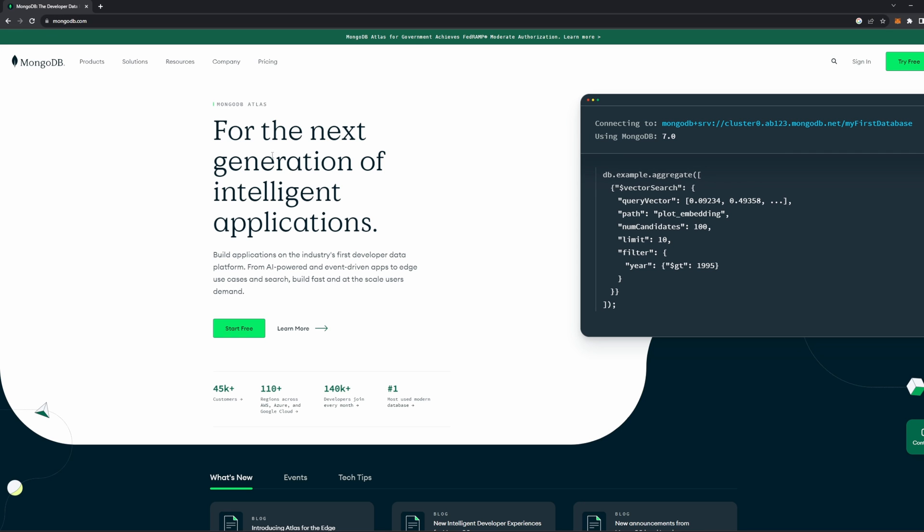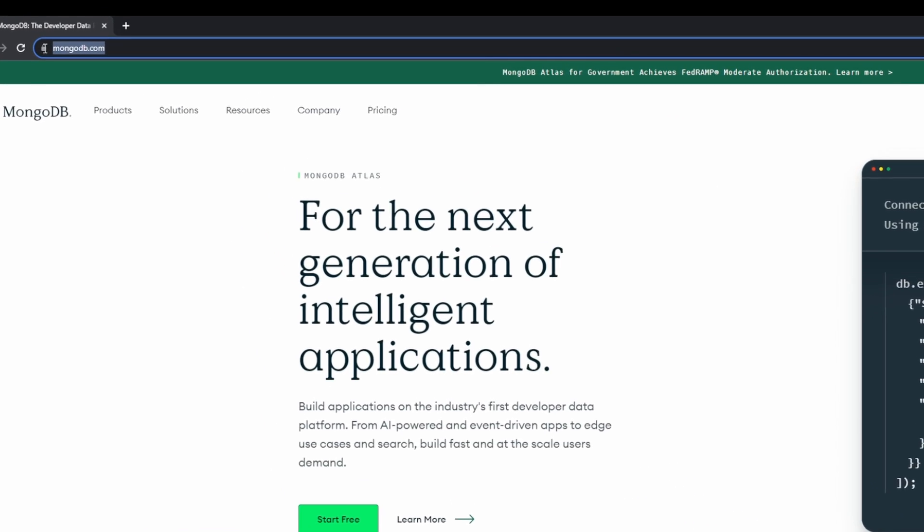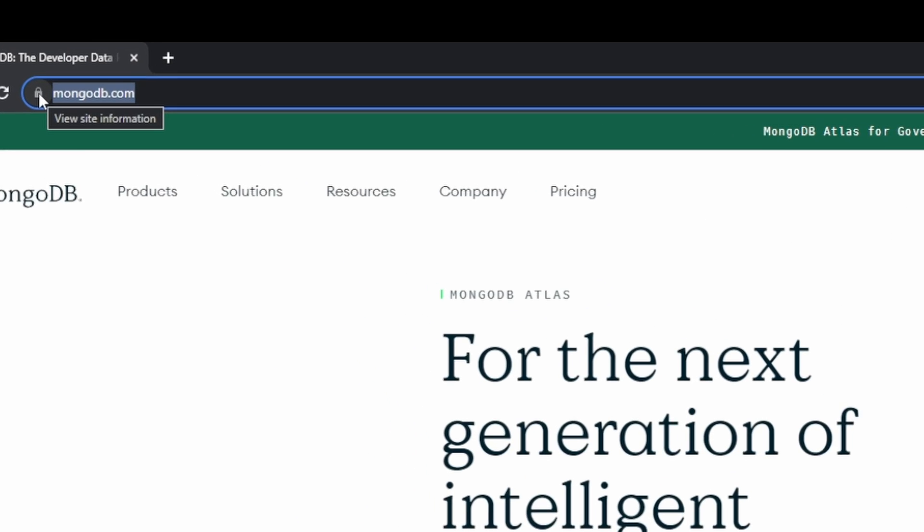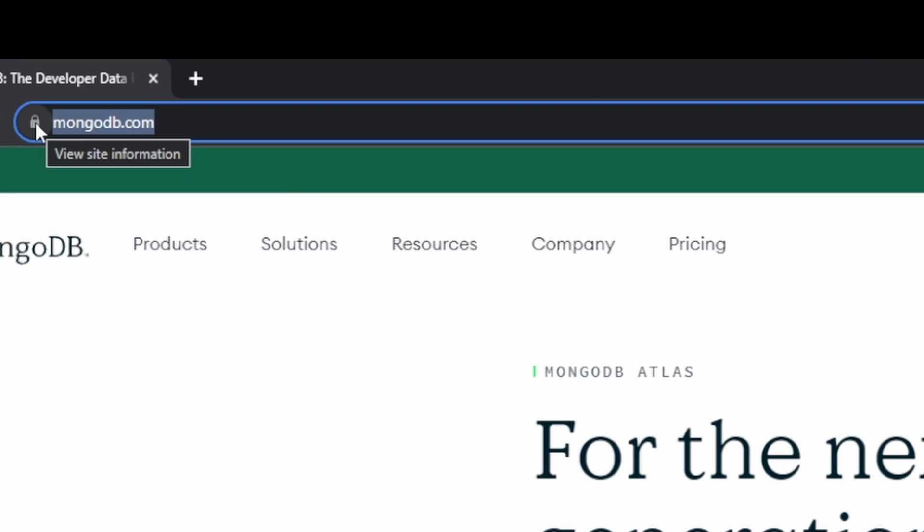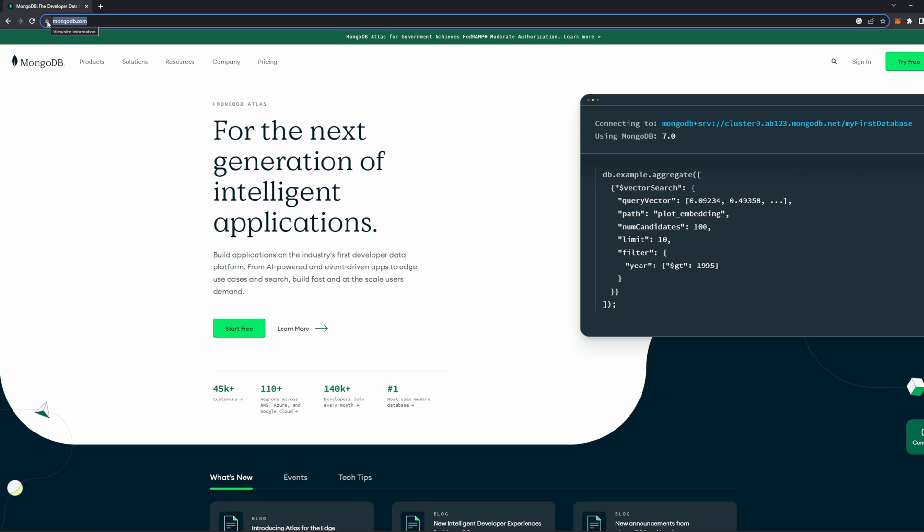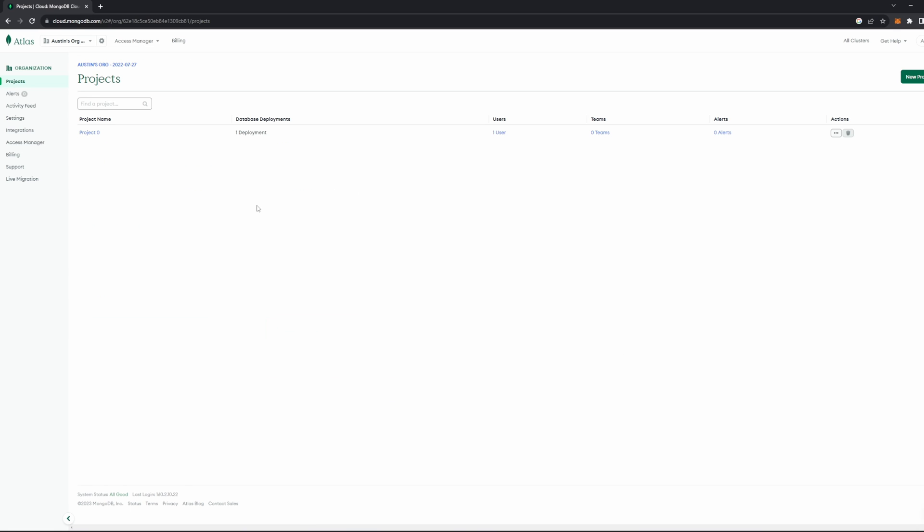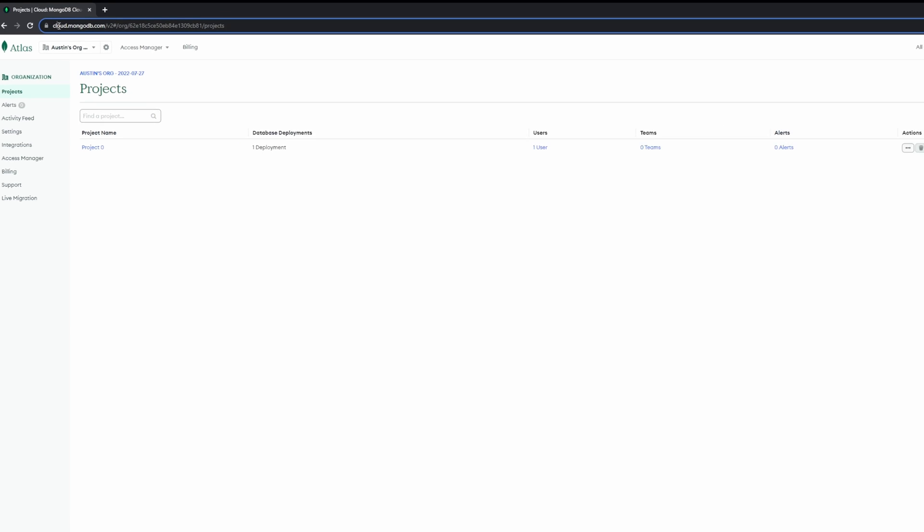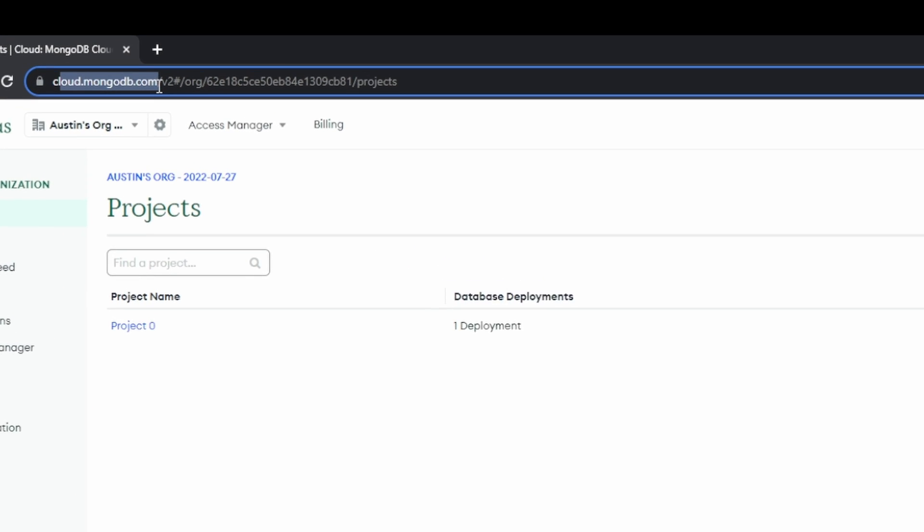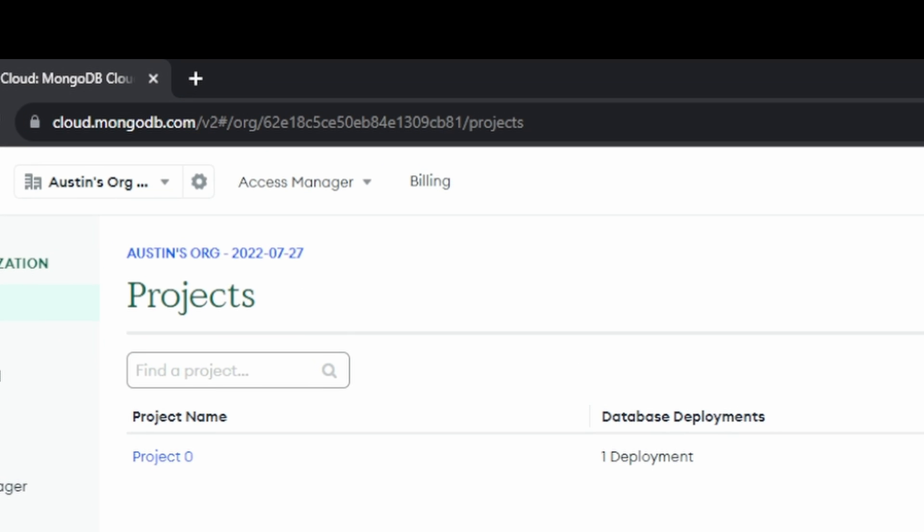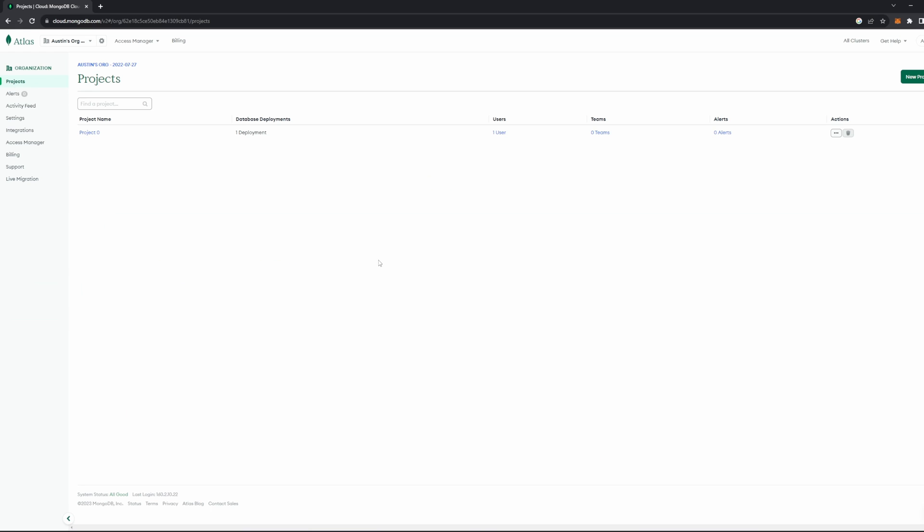The first step you need to take is to make sure you have an account with MongoDB. MongoDB.com is the URL you're looking for, and making an account will help you interface with your database and get it set up. Once you've got your account created and you've logged in, you should be able to access this Atlas page here, which can also be reached via cloud.mongodb.com.